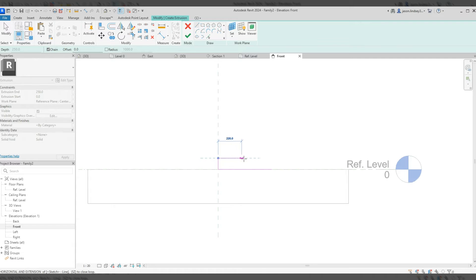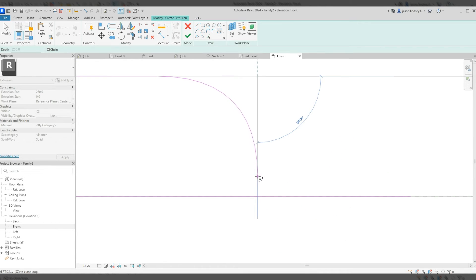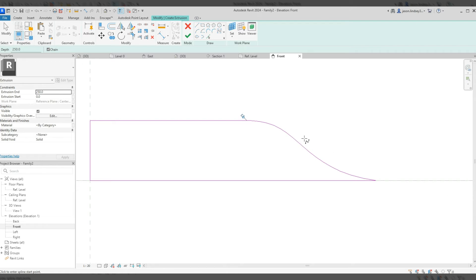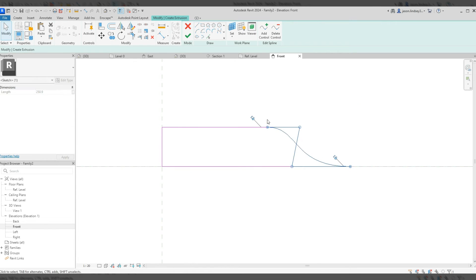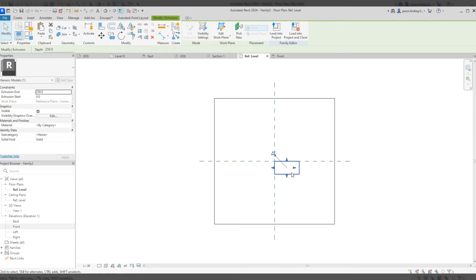I'll come up 100mm — the maximum it can stick out — then along about 280mm. Then I'll switch to the spline tool, come across a bit further, click, bring it down and finish up at the end to create a nice curve. I can drag the curve points to adjust. Once done, click the green tick to finish the extrusion, then change the thickness from 250 down to 50mm — that matches the tread thickness on the existing staircase.